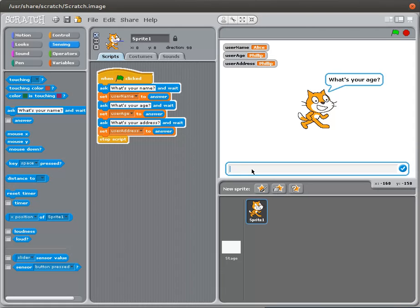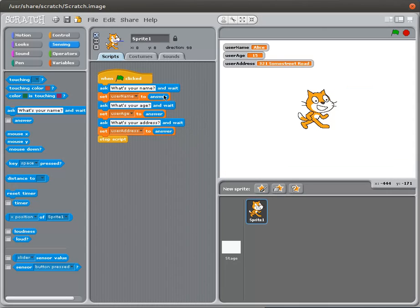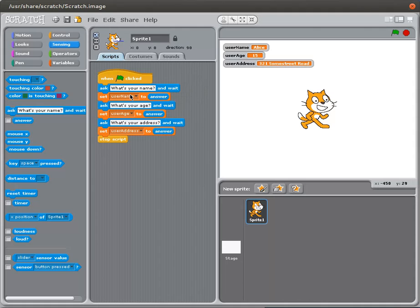I'm going to ask Alice what her name is. She answers 15. And now userAge has changed. And what is your address. I'll put in 321 some street.